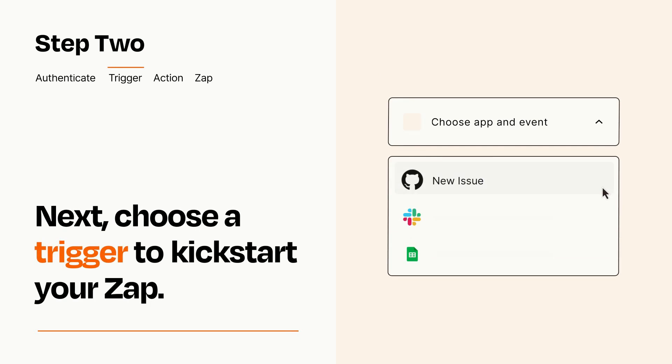Now let's set up your trigger, which is the event that starts your Zap. Pick the trigger event that you want from the list.